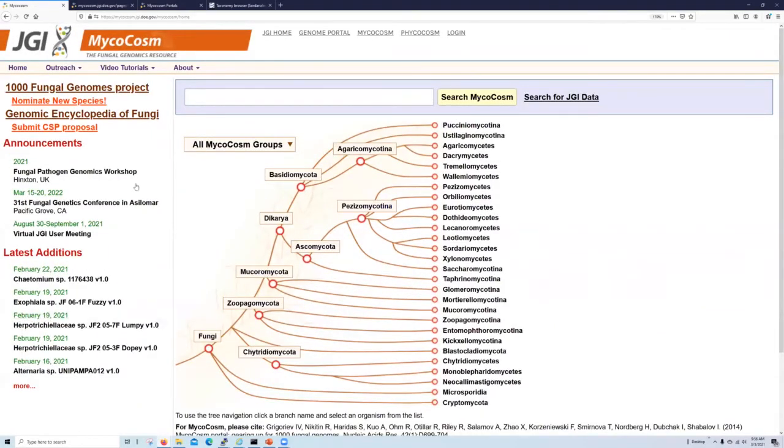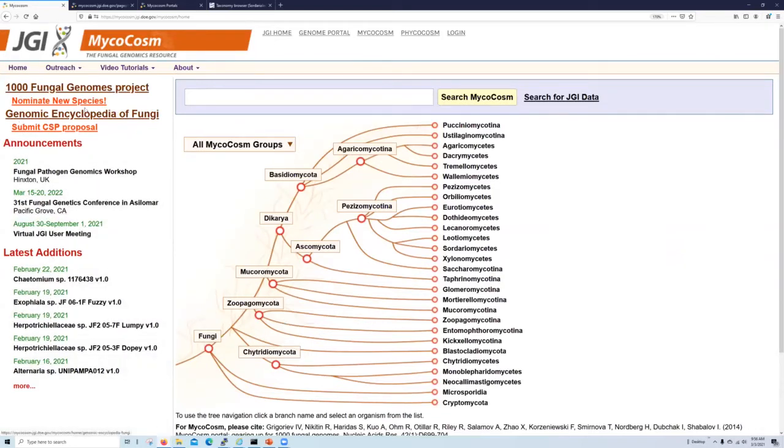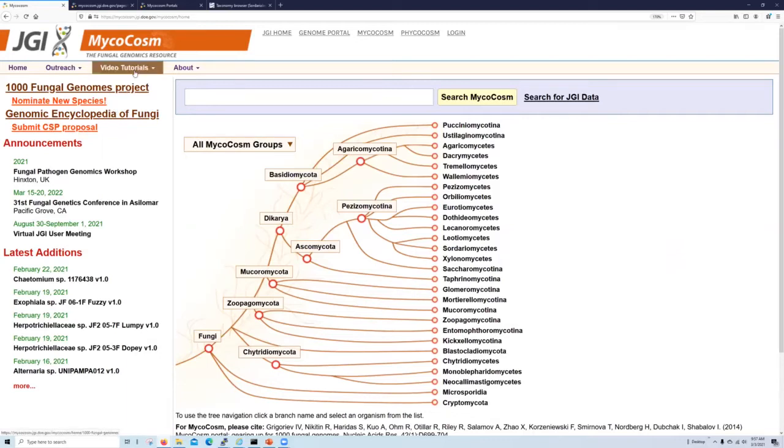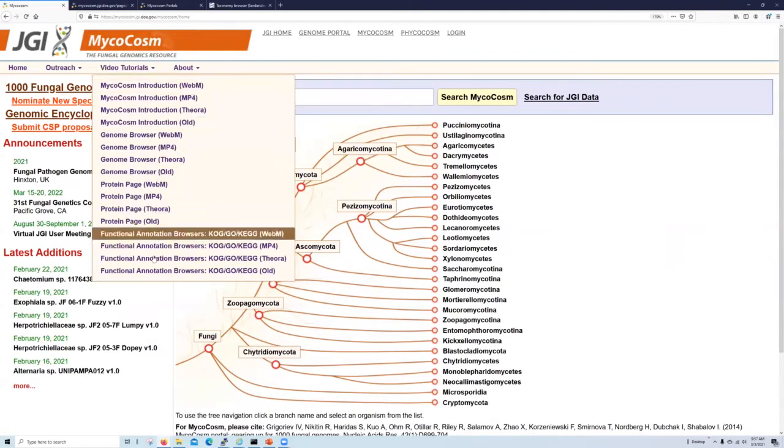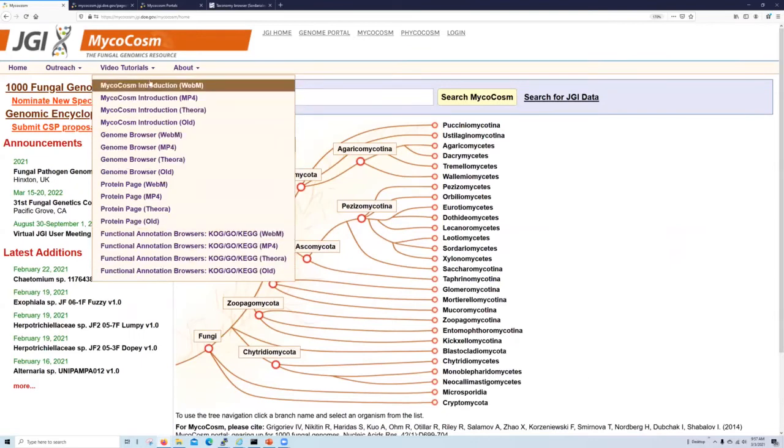So before we get into these navigation tools, on this homepage, you will also see we have a sidebar which contains several important links. If you are interested in submitting a proposal, CSP calls and details can be seen by clicking this link here. We also have video tutorials available from the pull down menu at the top of the page.